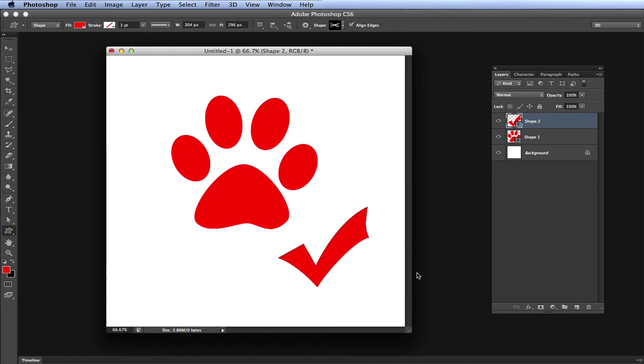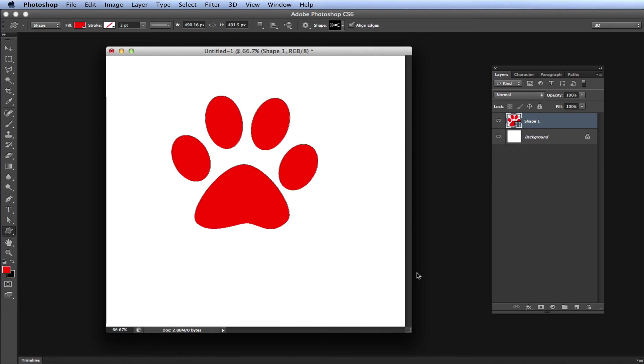Also, just to point out, for the first undo, you can start off with Command Option Z or Control Alt Z. You don't have to start off with just Command or Control Z. So let me undo my checkmark too, by holding Command Option Z, and I get rid of the checkmark as well.